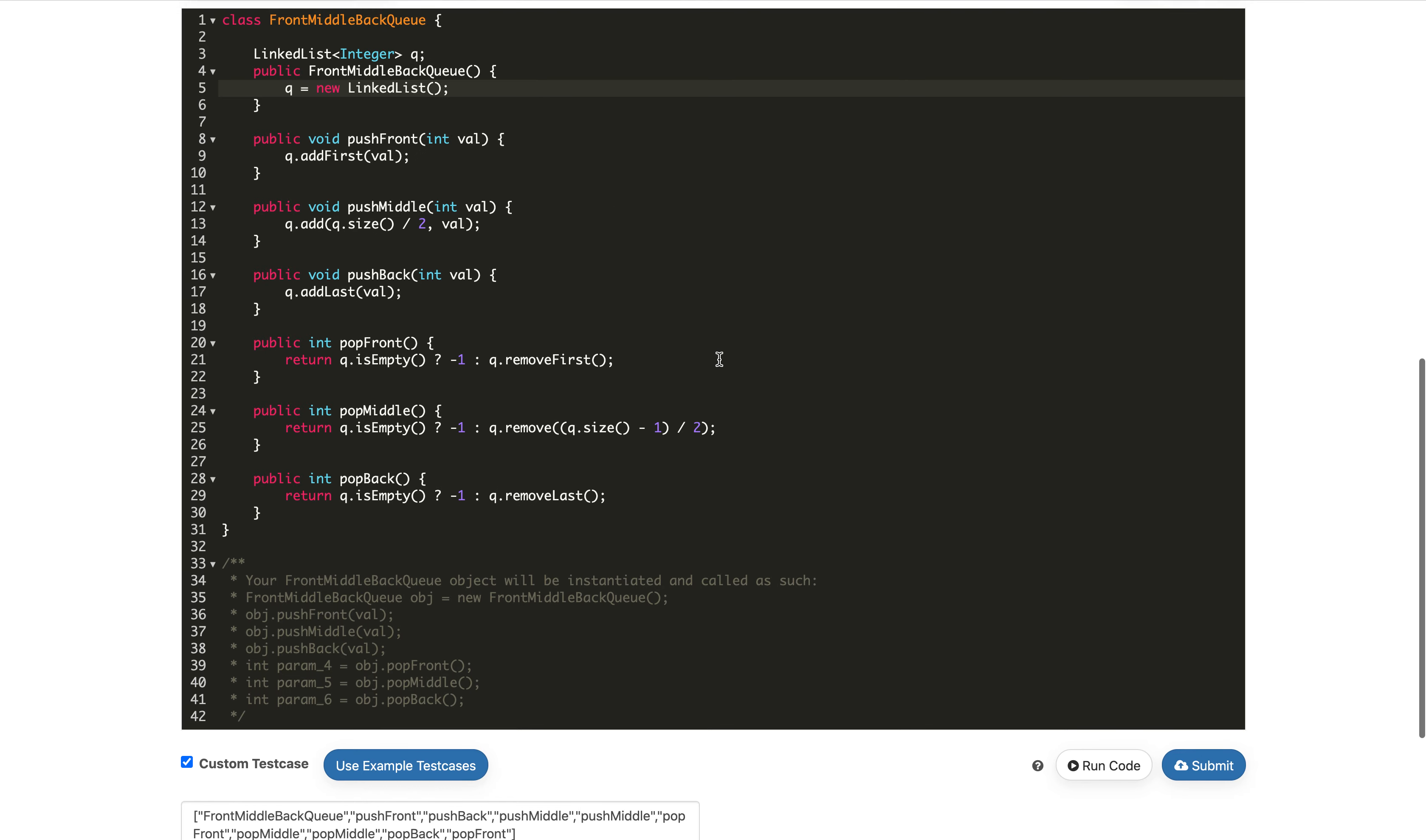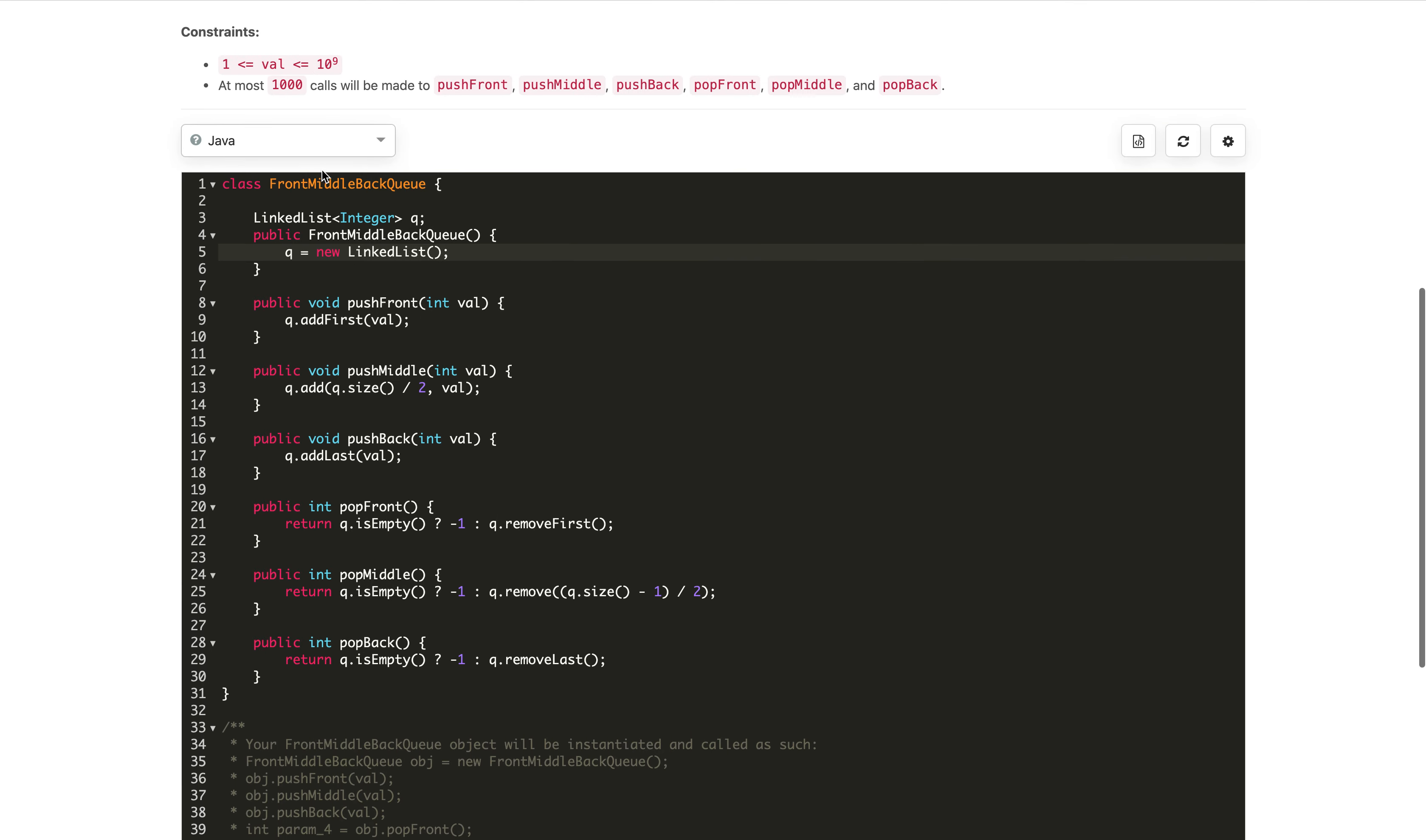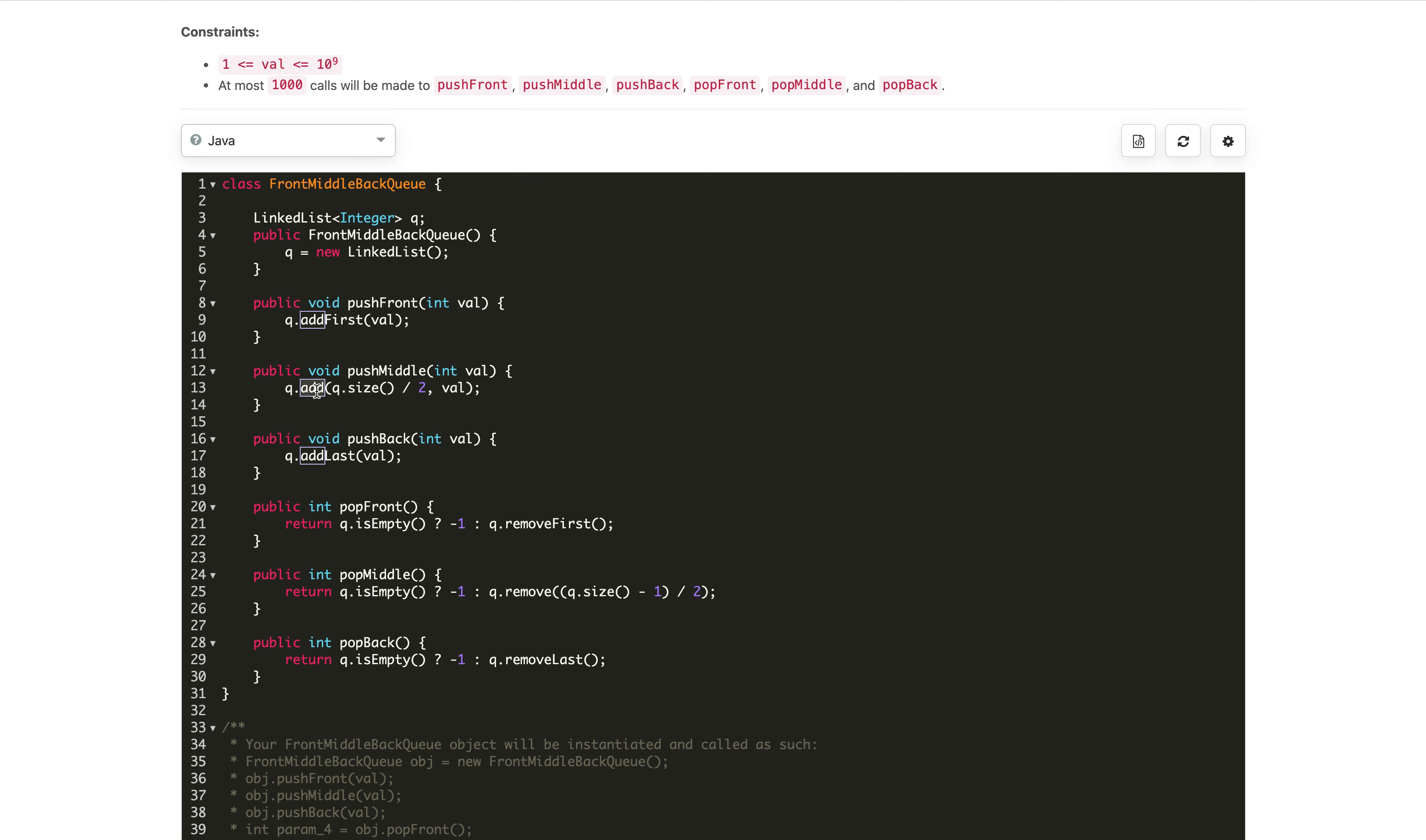It's accepted. What's the time complexity of this solution? As you can see, all the front operations like addFirst, removeFirst, addLast, and removeLast are O(1) operations in LinkedList. However, add at a particular index will take O(n) time, so the average case can go to O(n). If you like this solution, hit the like button.